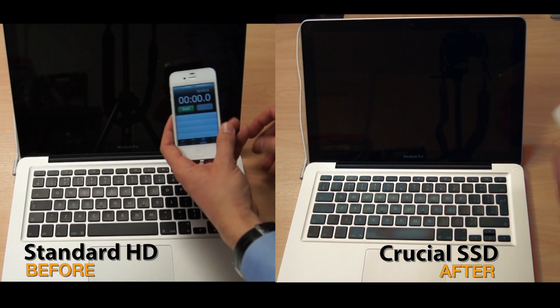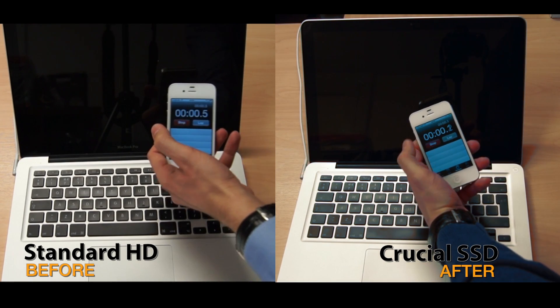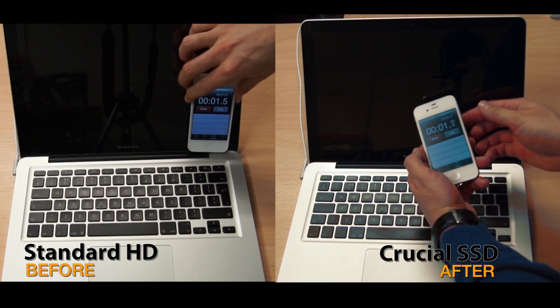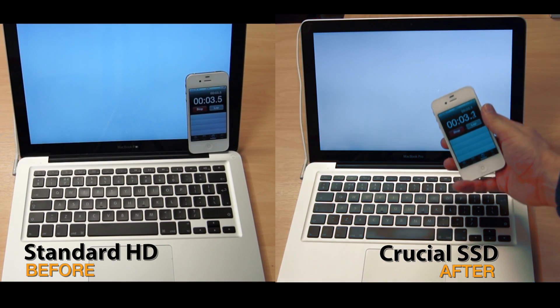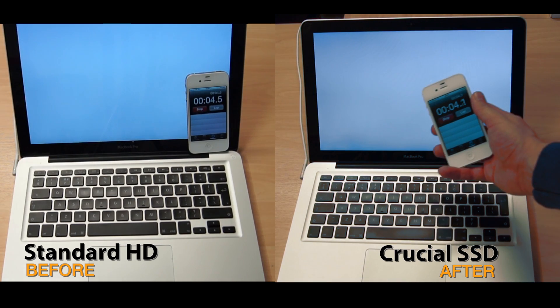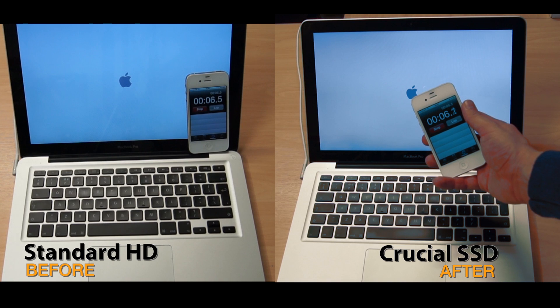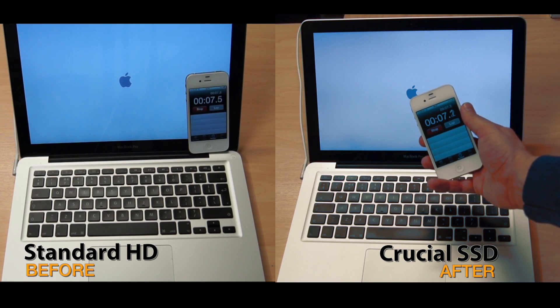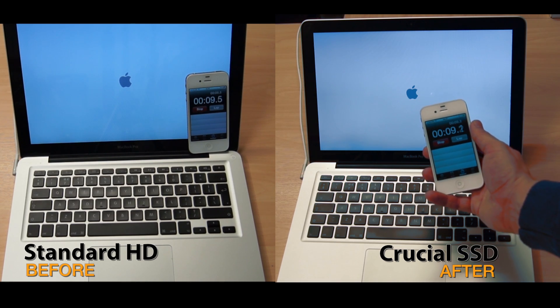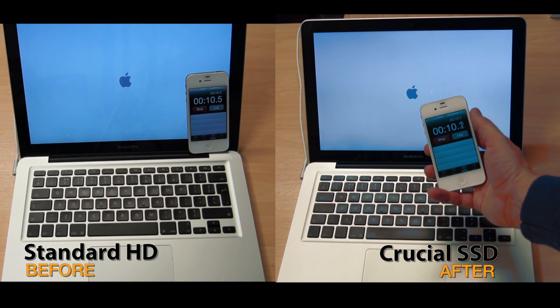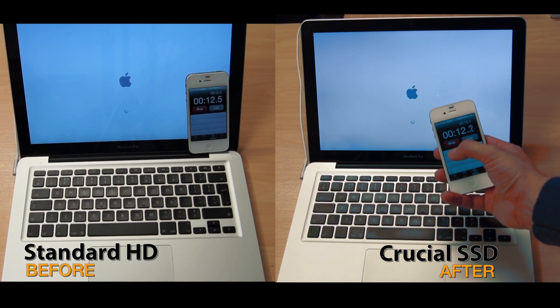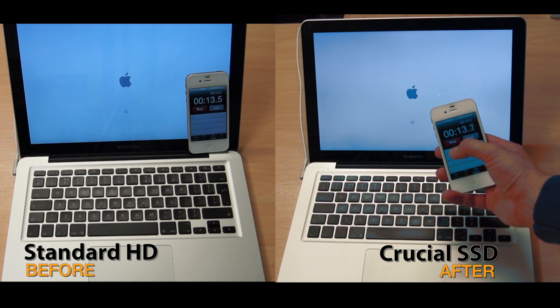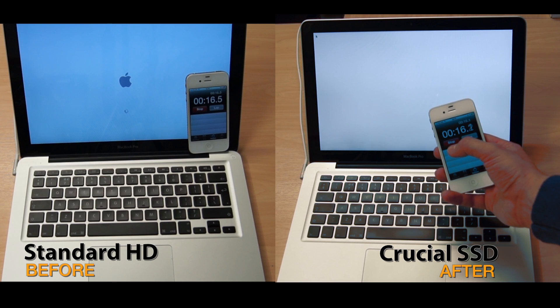Okay, so now for the interesting part. What difference does this actually make to the speed of your MacBook Pro? Here's a little before and after. On the left we have the MacBook Pro with the standard hard drive, and on the right we have the MacBook Pro with the upgraded SSD hard drive. We're timing how long it takes to reach the login screen.